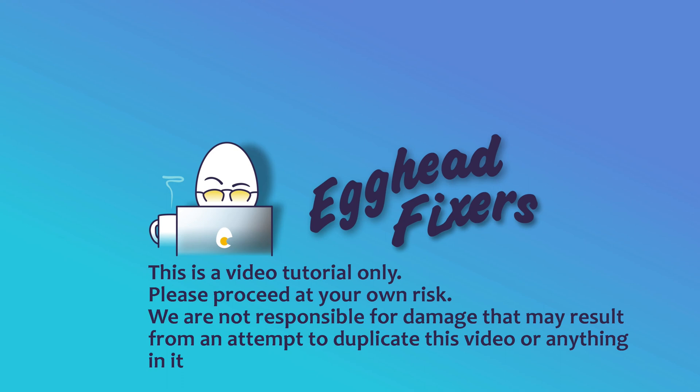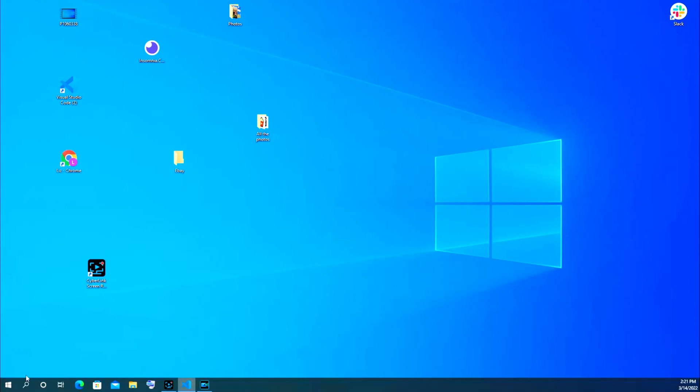Hello, this is Liz. I'm a certified technician and today we're going to go over how to restart your Acer computer. This is just a short little tutorial because it's not too complicated, pretty easy.